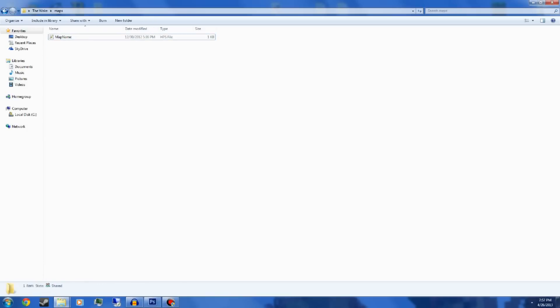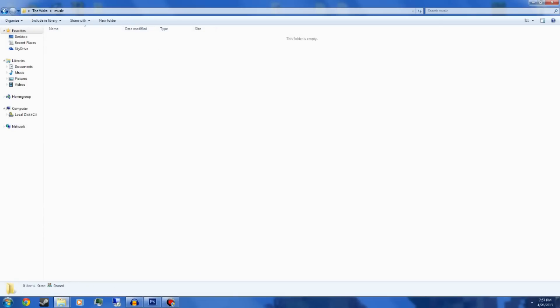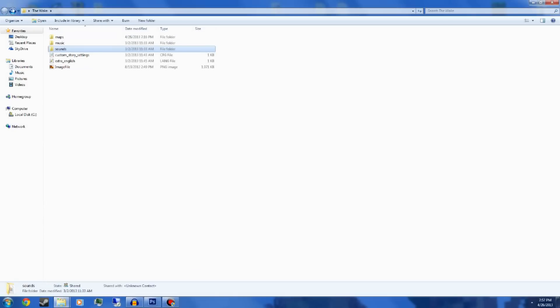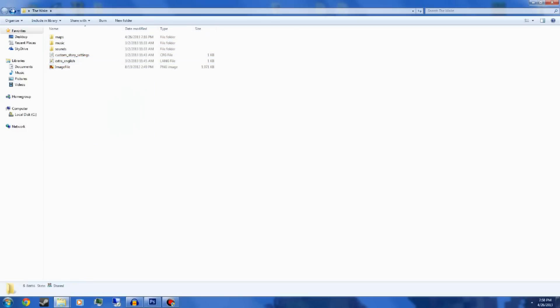In the maps folder, this is what I have, just in case you don't have that. In music, I don't have any music in here yet, and here we have some sounds. This is basically what we're at right now, and now we're actually going to get into the fun part, which is level editing.